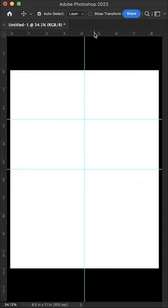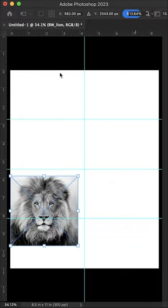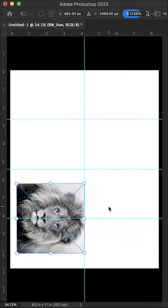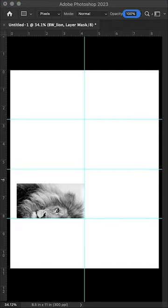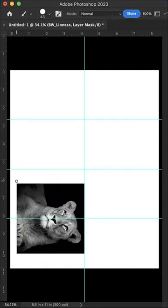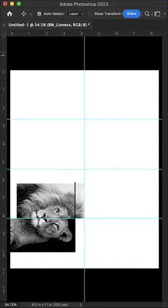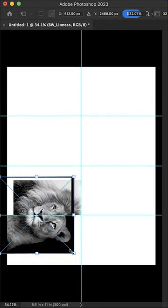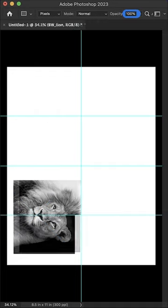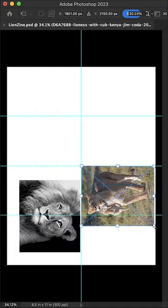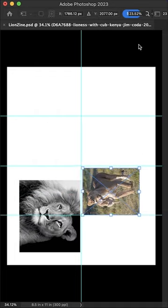Previously, lions roamed throughout all of Africa and parts of Asia and Europe. However, this mighty species is now found only in fragments of sub-Saharan Africa, along with a critically endangered subpopulation in West Africa and a small population of Asiatic lions in India.